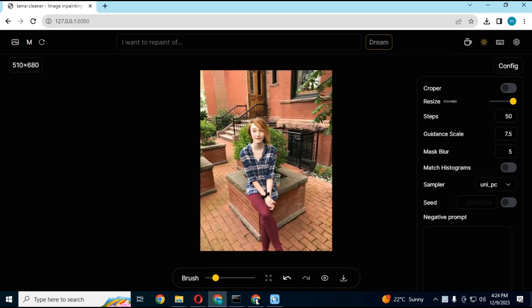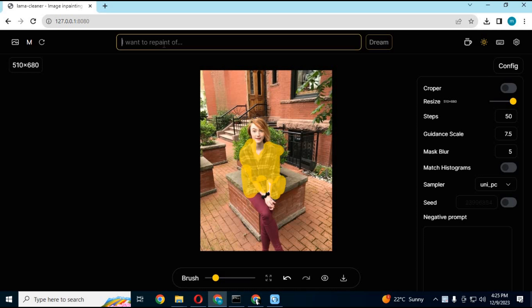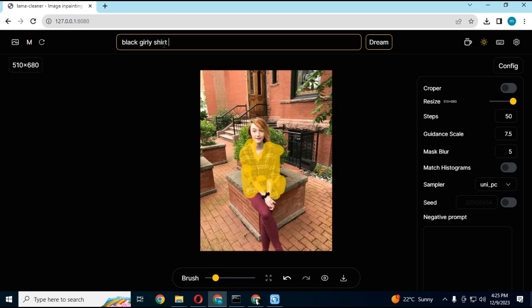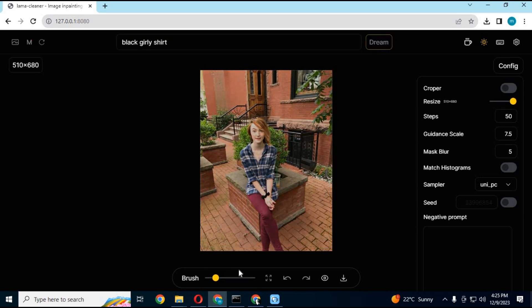Upload a picture. Select the area you want to make changes of with the paint brush. Type a prompt describing what changes you want to make. Click on Dream - it will take some time and do any changes you want.